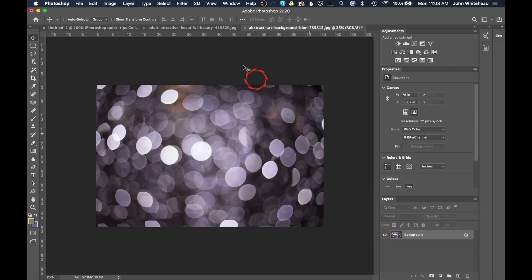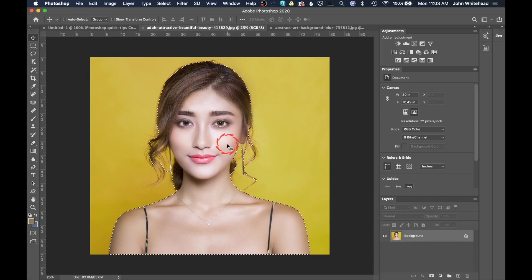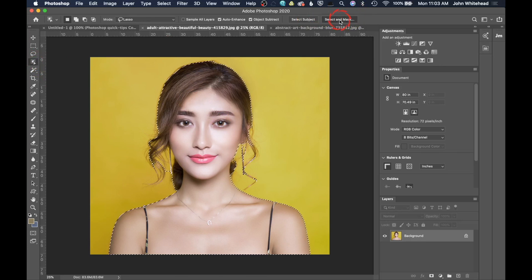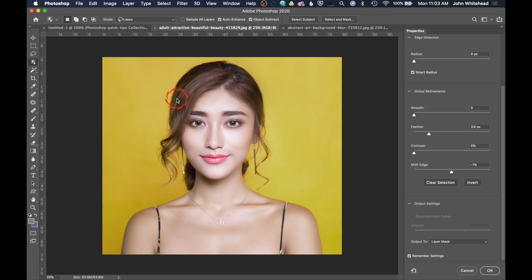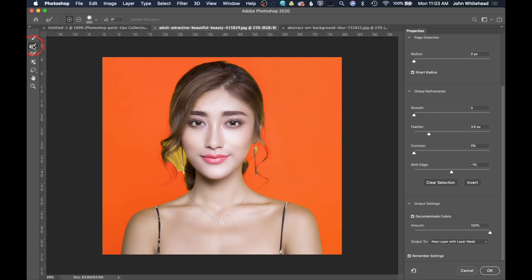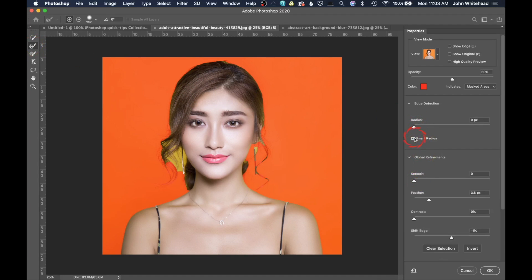We're going to go ahead and delete this layer because that doesn't look good. We're going to go in here and finish selecting this — come back up here and hit Select and Mask. We're going to get those little bits of hair that we're missing. Grab the refine edge tool, make sure Smart Radius is selected. My brush is kind of small and this is for just the top part of the hair — we're going to brush to get any of those little frizzy hairs we might be missing.